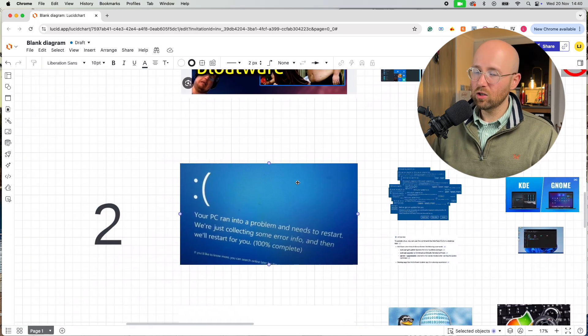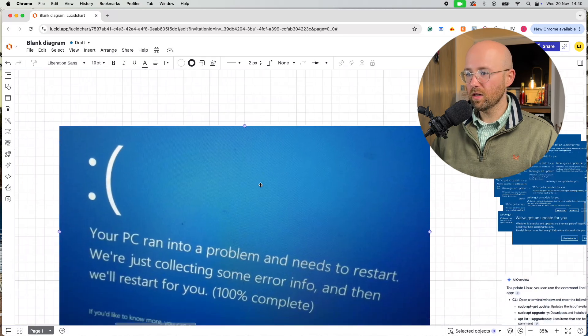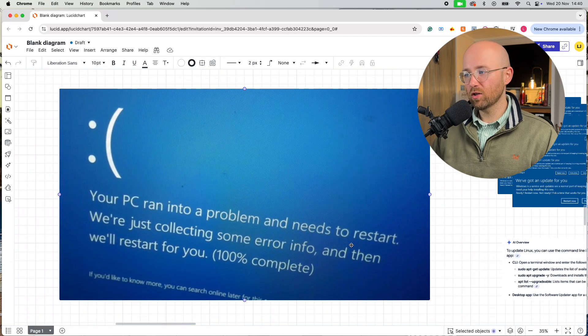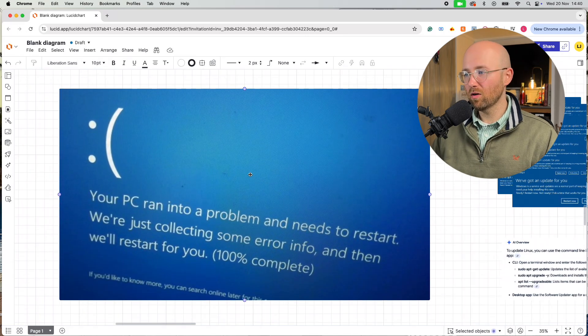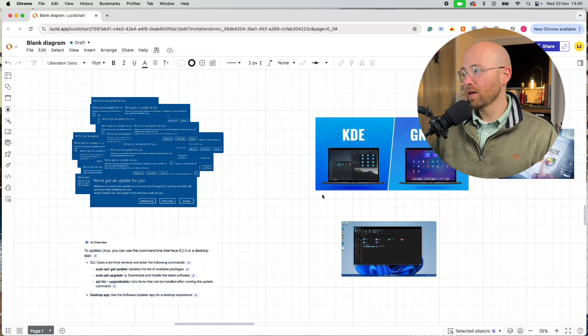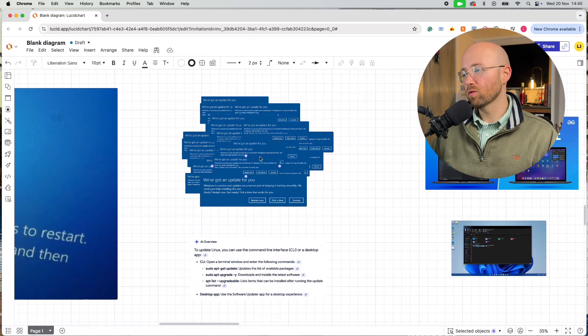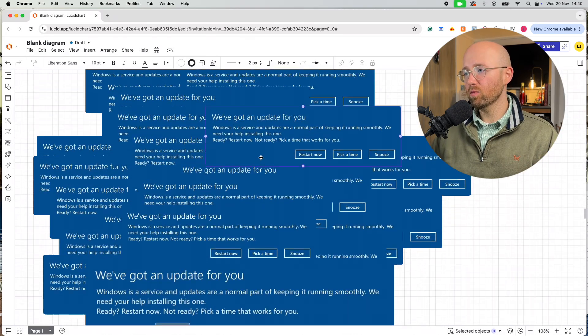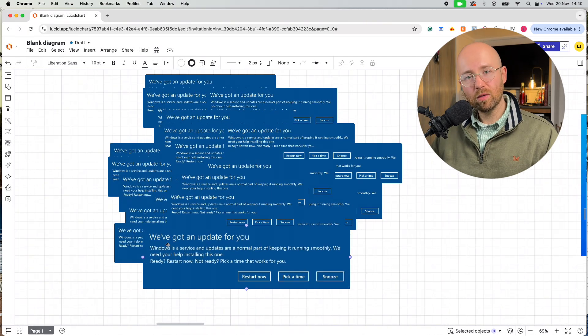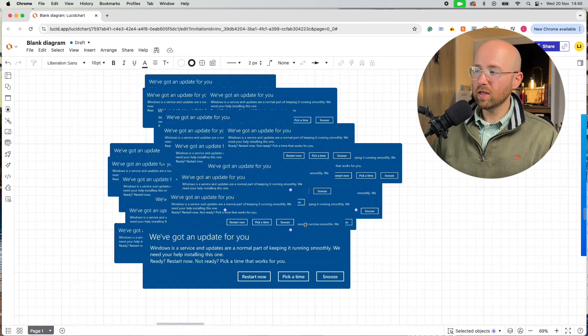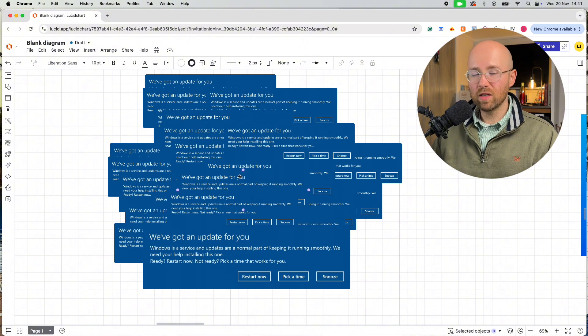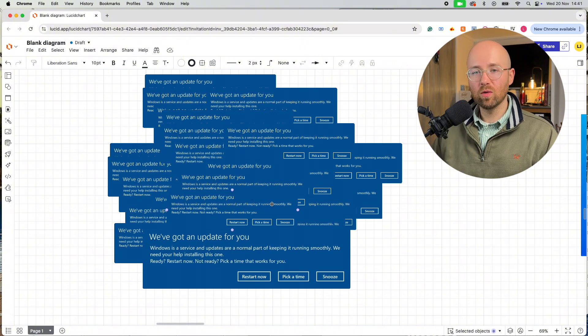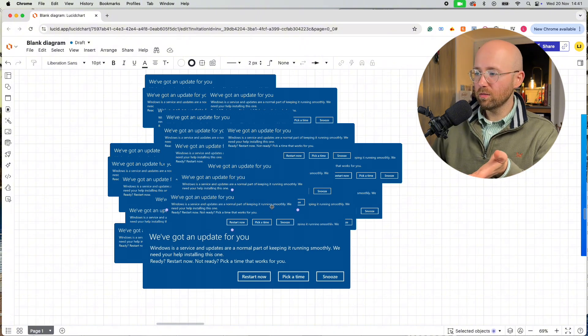So, that leads us on to point number two. This little sad face, you'll be used to this tinge of blue if you've got a Windows machine or you've used one. You get these pop-ups all the time. We've got an update, update, update, update. We'll get to in a minute why this happens, but it's a nightmare. And often it comes as well, auto doing these updates.